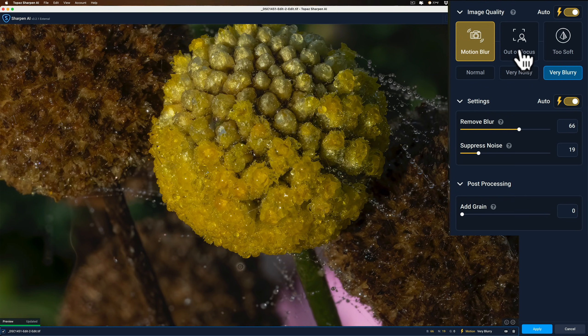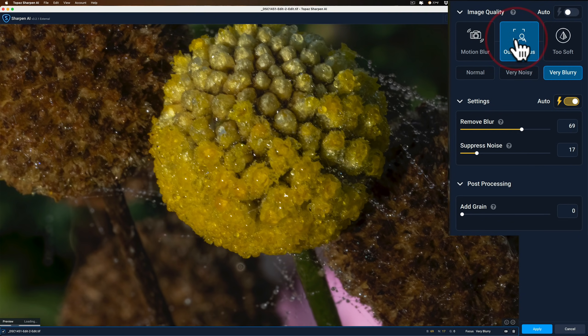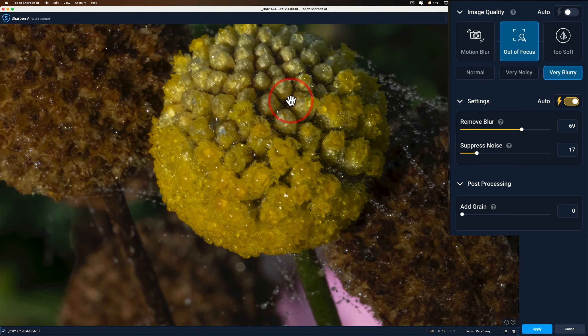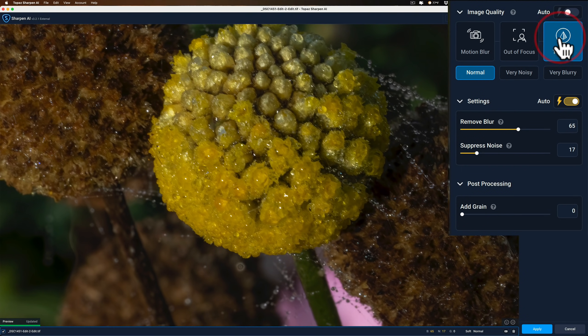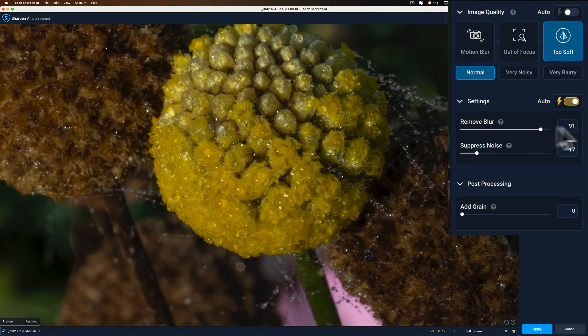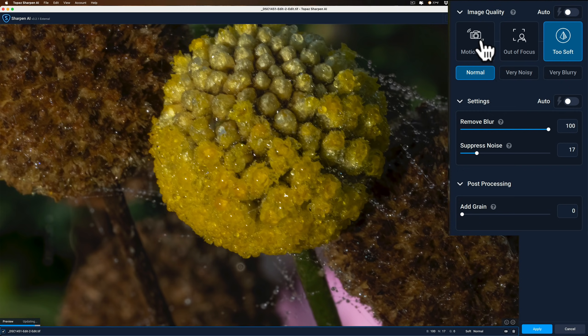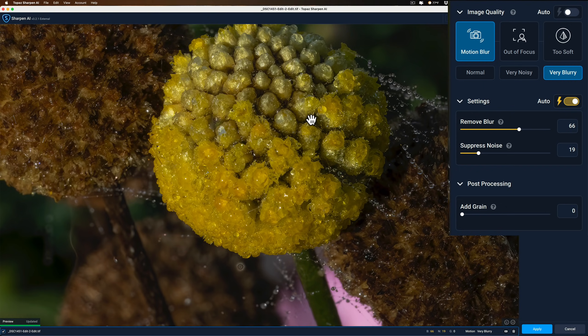Again, I have it set to Auto, but I'll double-check and check everything else. The other two modes, models, I should say, beside Motion Blur is Autofocus. That one doesn't look like it did anything, and Too Soft. And that one, too, doesn't look like it did anything. Now, I could come in and just try to move the sliders more. But it looks like Motion Blur is the one that is working, and that makes sense. I did hand-hold this.